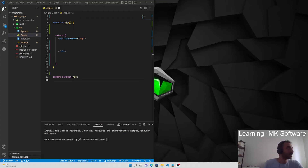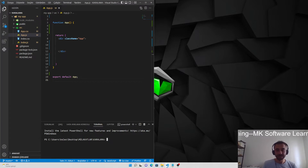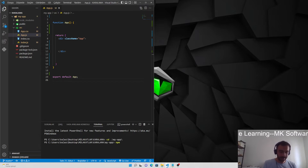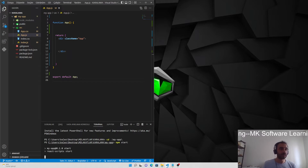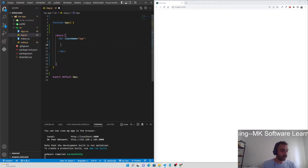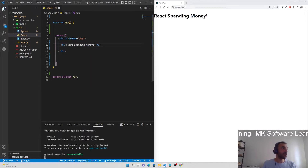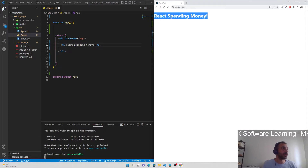Hello guys, this is my first video for my YouTube channel. I'm gonna do a React money spending app. Let's begin starting with CD into my app, so npm start. This is the whole page we can see. Let's try it with an expression — h1 for example — 'React spending money'. Yeah, we have seen this expression 'React spending money'.